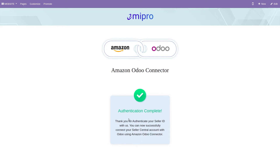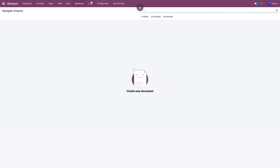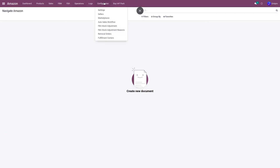Now once you authenticate this application in order to exchange data between Odoo and Amazon, you will again need to go to your Odoo, go to the Amazon application, then Configuration, then Seller.